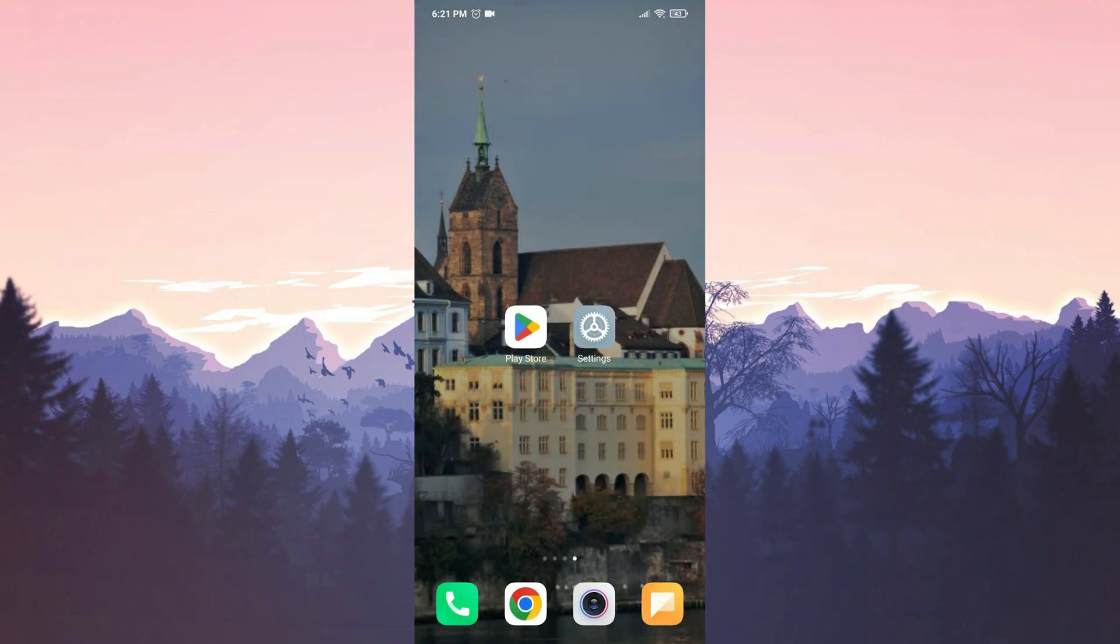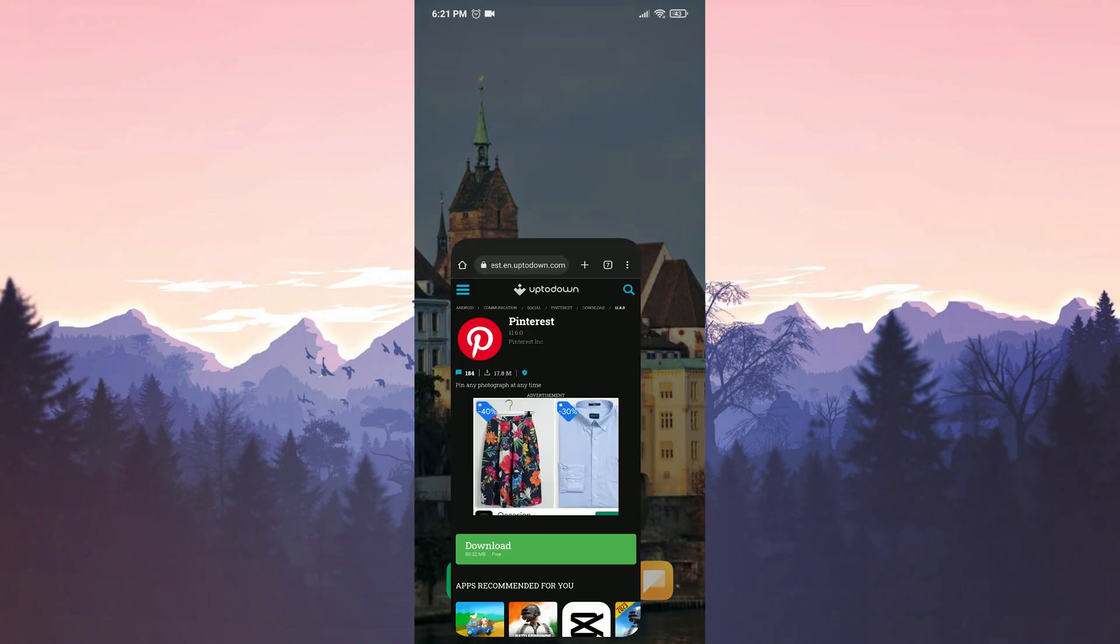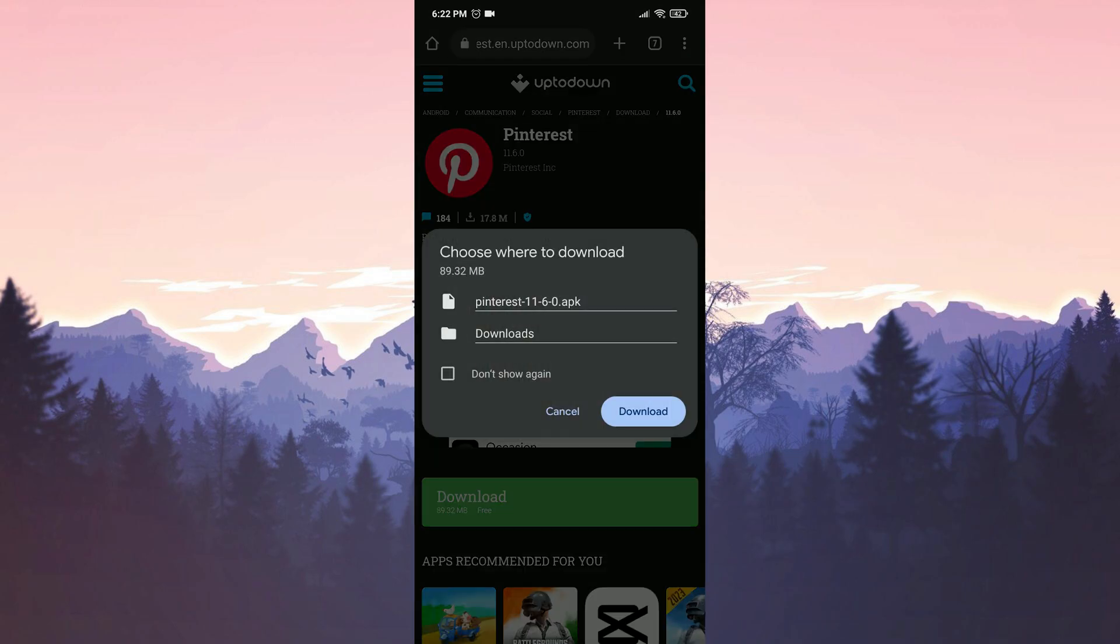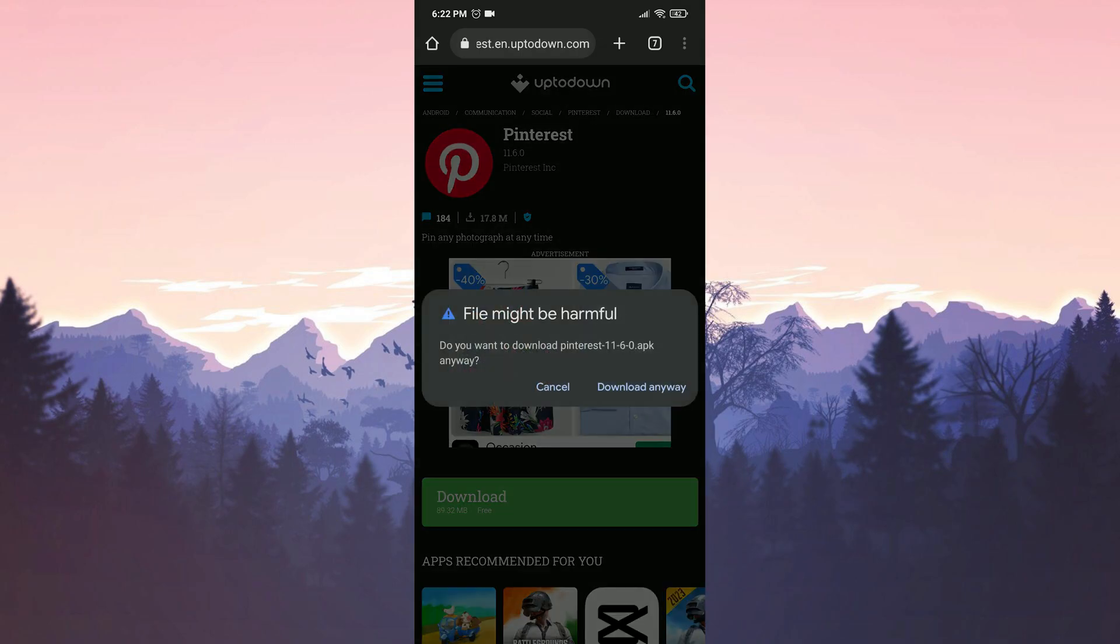After doing that, we will open our browser and download Pinterest again. I will put the download link in the description so you can go to the download page from there. Once the site is open, we will click on download. If you have any problem while downloading, I will put the solution video in the card section so you can watch that video.